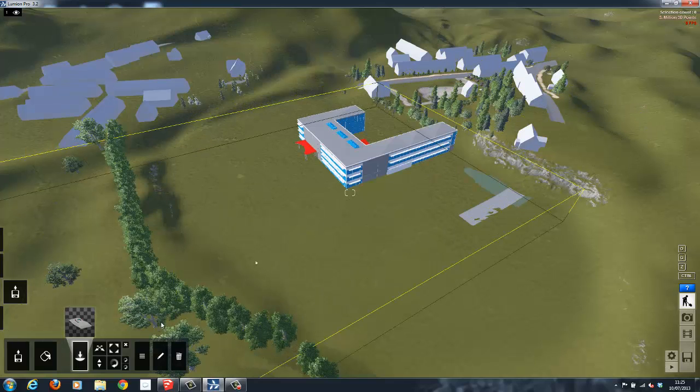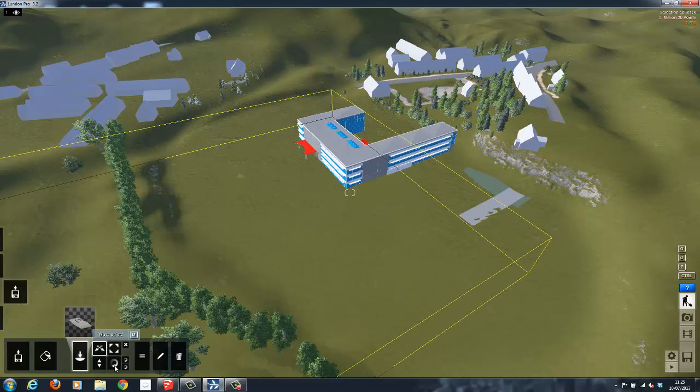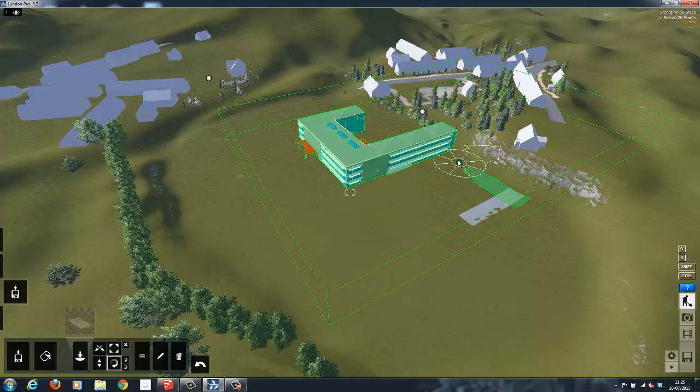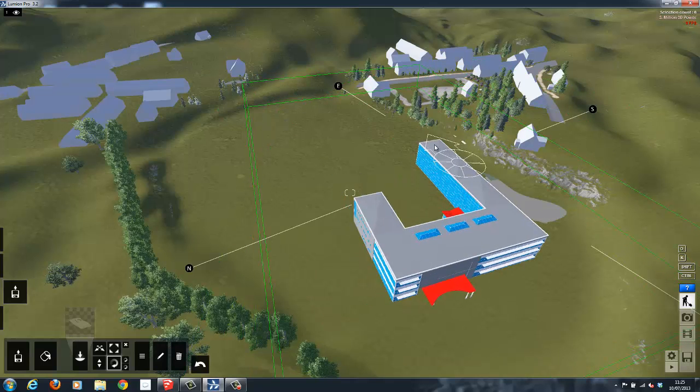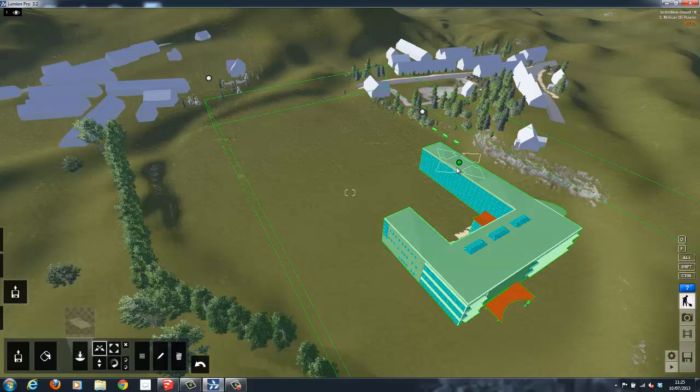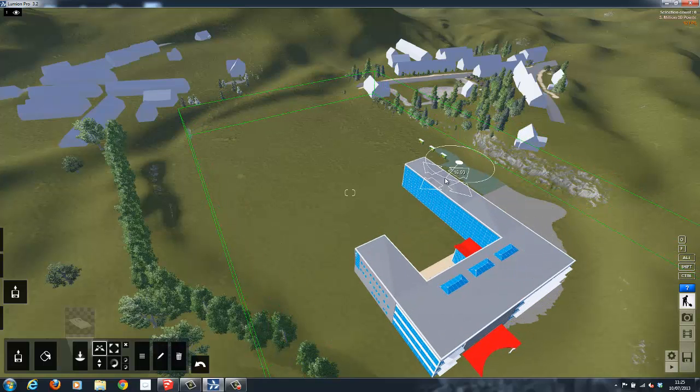This model was created in Revit, and as you can see, using the simple to use command interface, you can reorientate it, raise, lower, and position it.